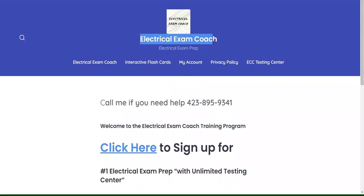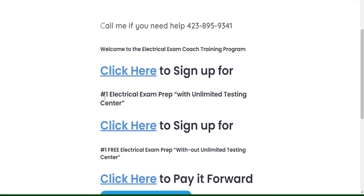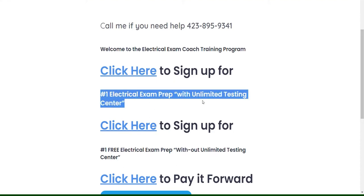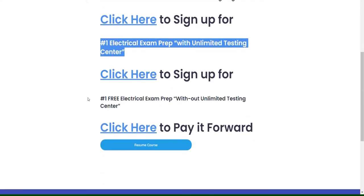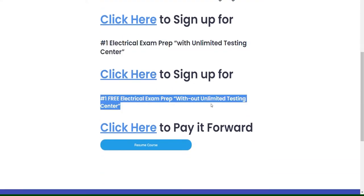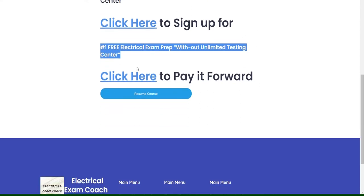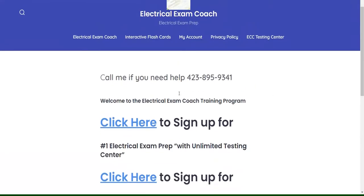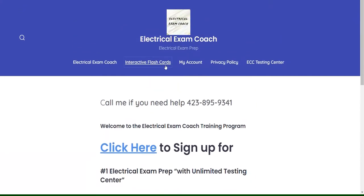This video is brought to you by ElectricalExamCoach.com, offering the number one electrical exam prep series. You can take our paid version with the Unlimited Testing Center, or our free version that is completely free without it. If these videos have been helping you, you can go there and pay it forward to the next generation. I am the Electrical Code Coach. Let's get to it.